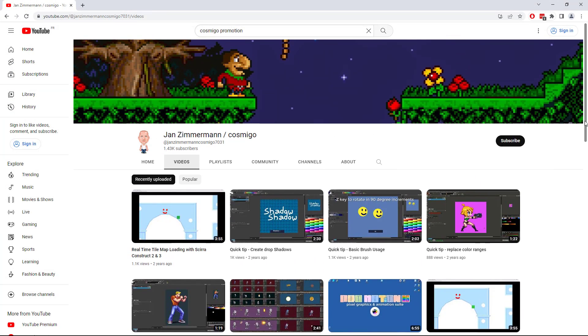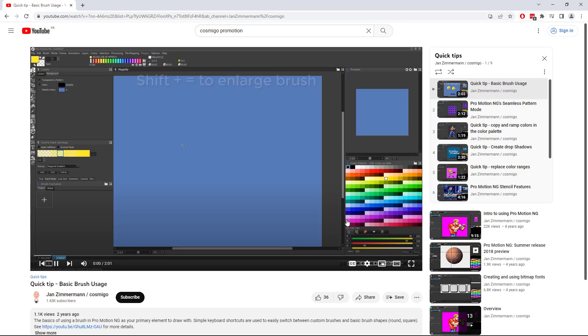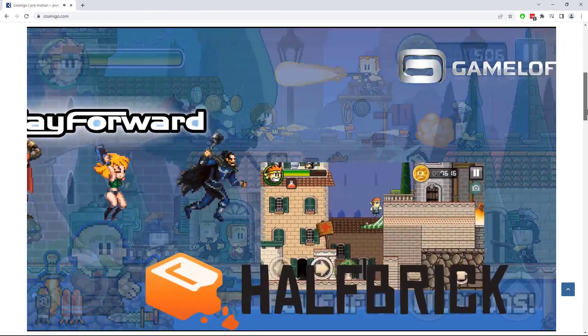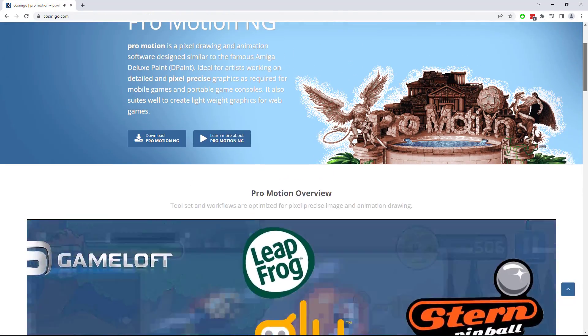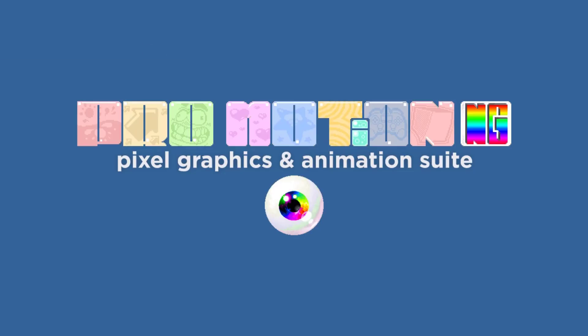Check out our large selection of quick start and in-depth tutorial videos on our YouTube channel, and download and try the free version of ProMotion NG at Cosmico.com. We'll see you next time.